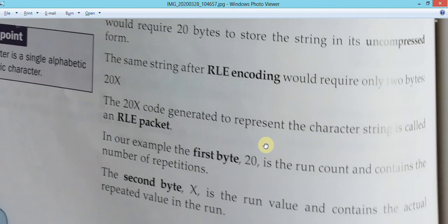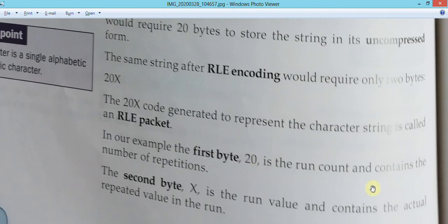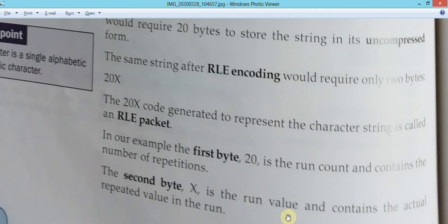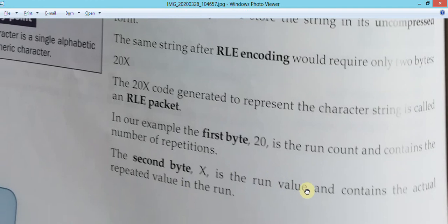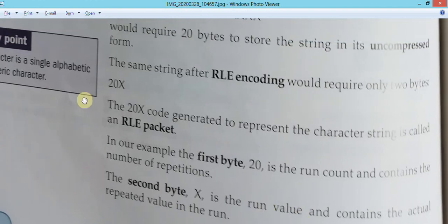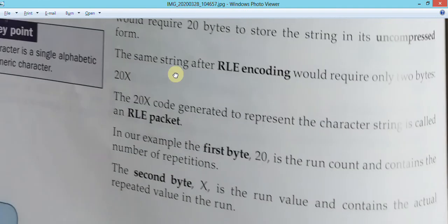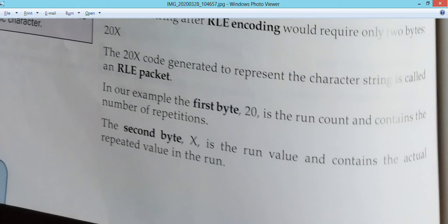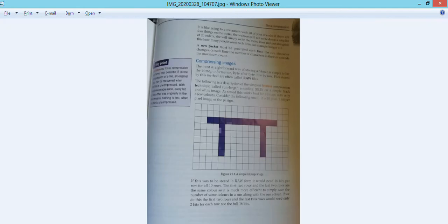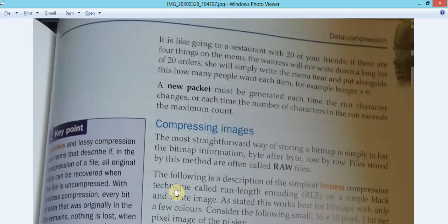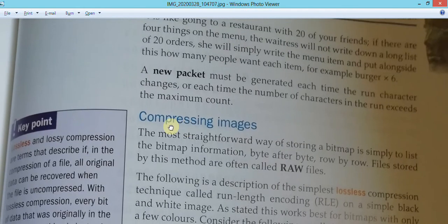In our example, the first byte (20) is the run count containing the number of repetitions, and the second byte is the run value containing the actual repeated character. So you need only two bytes for this - 20 bytes reduced to two bytes. Isn't that marvelous?